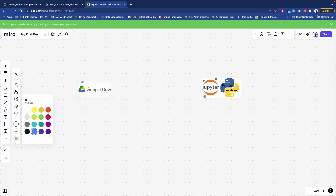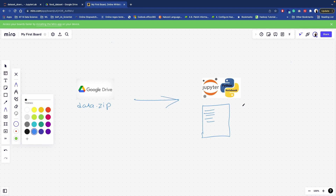Or suppose you are working on Google Colab and you want to download this dataset over there. Your dataset is present in the form of data.zip on Google Drive, and on your local system or Colab you are using a notebook where you want to write Python code. That code will first download your dataset as data.zip, then we will also unzip this folder.